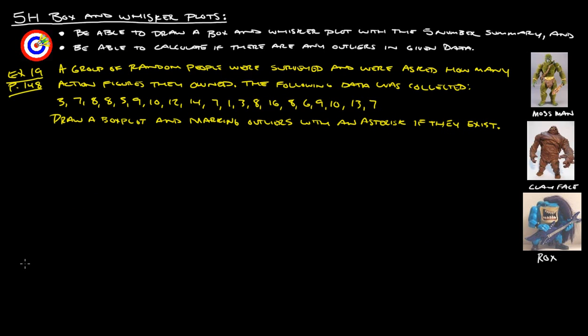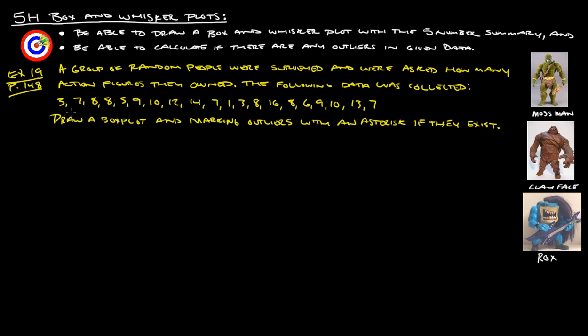Alright? So, let's take a look at our example. And that is example 19 from page 148. A group of random people were surveyed and were asked how many action figures they owned. The following data was collected. And, of course, here's our lovely assortment of action figures. I actually owned one of these when I was a kid, by the way. Moss man. So, I know. Don't be jealous. It's okay. So, here's the data. So, all these random people, this is how many action figures they owned. So, draw a box plot and marking outliers with an asterisk if they exist.